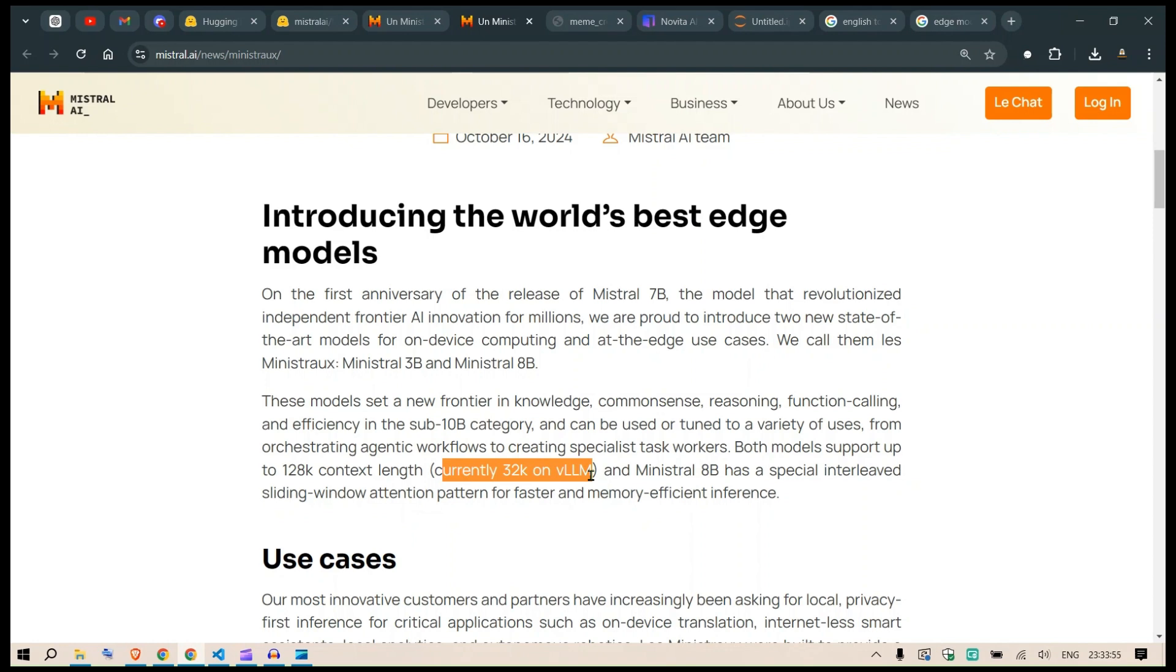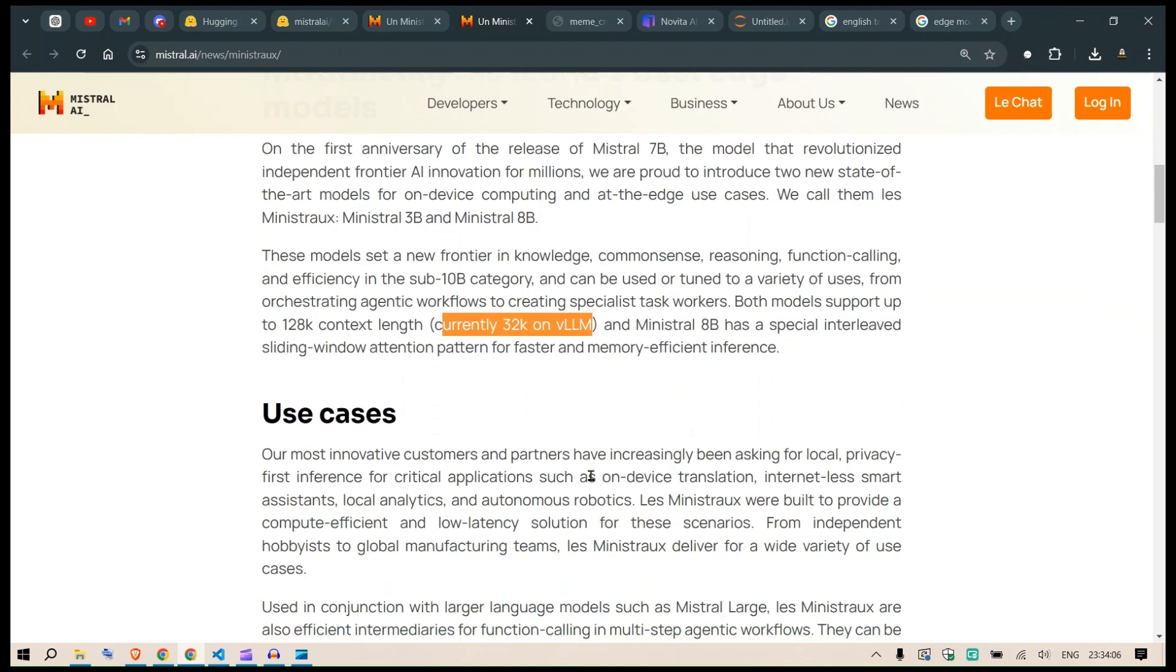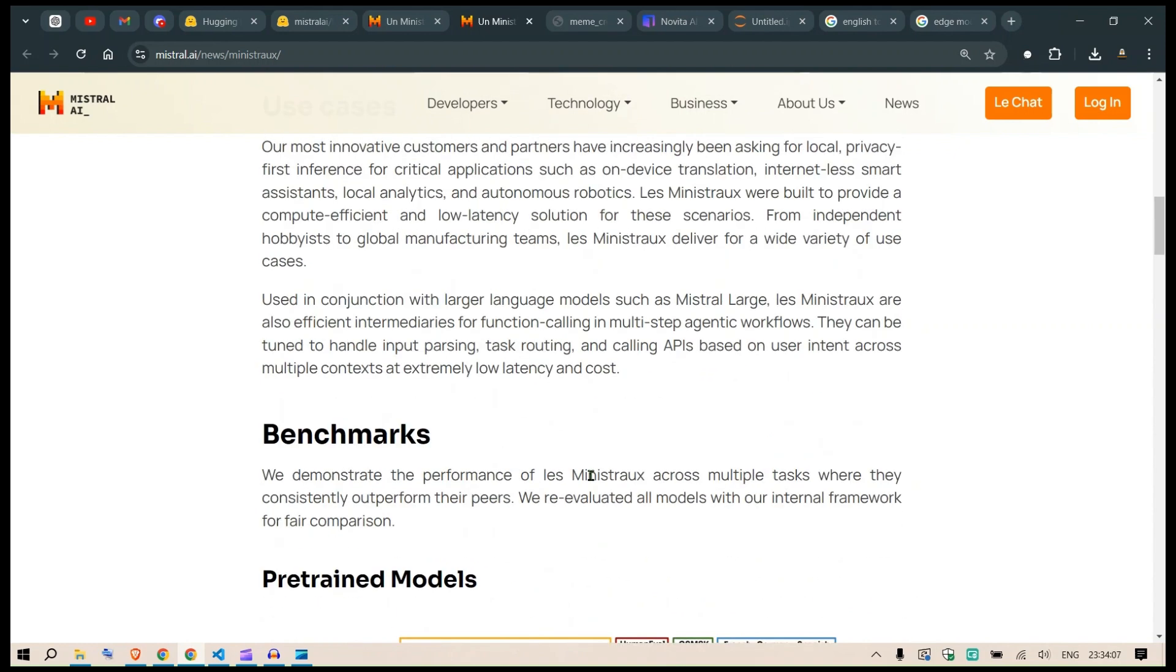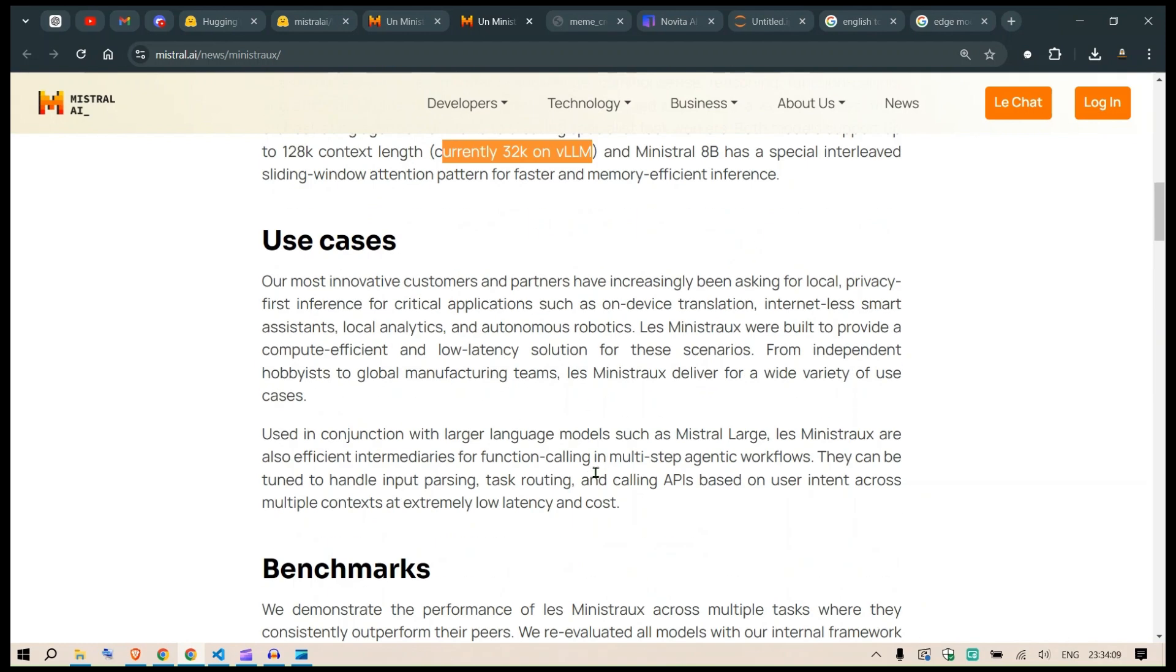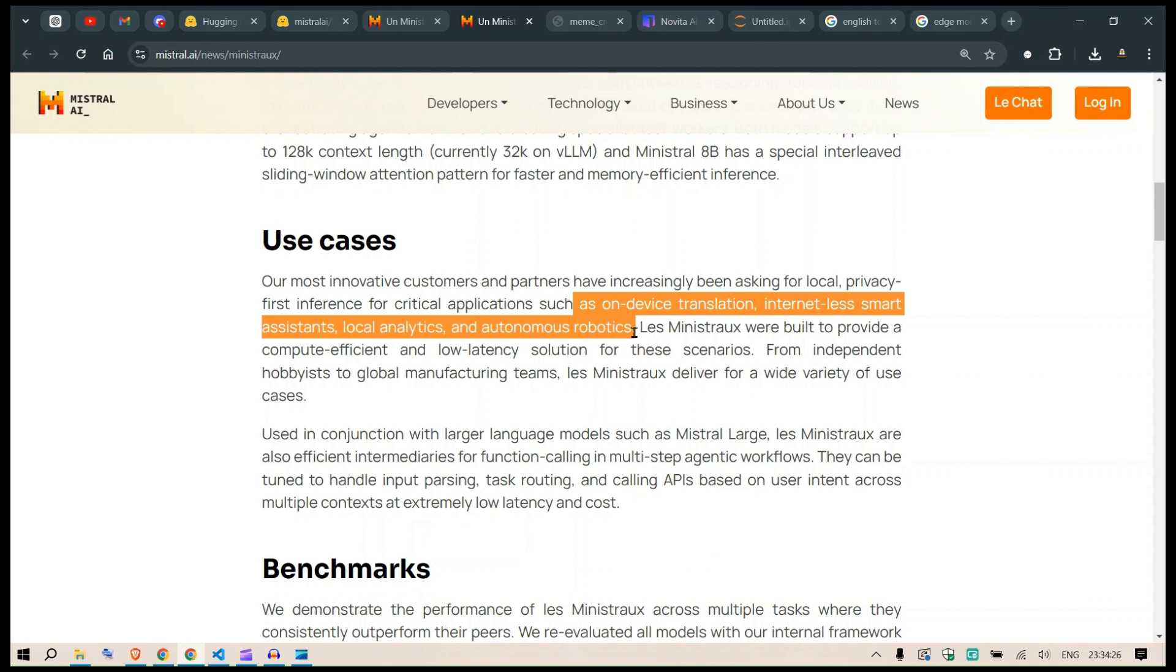There are different strategies like RAG and vision RAG that make the requirement for long context length lesser. Use cases include on-device translation, internet-less smart assistants, local analytics, and automatic robotics where there's no internet and you need a local offline solution.